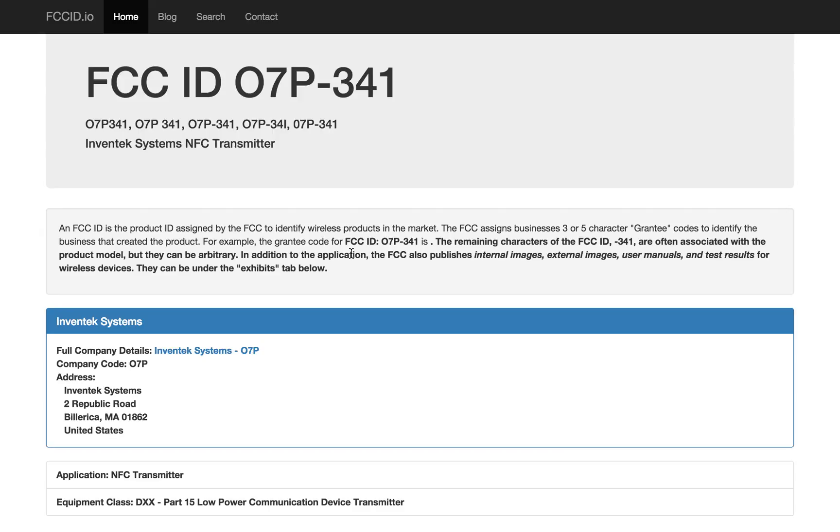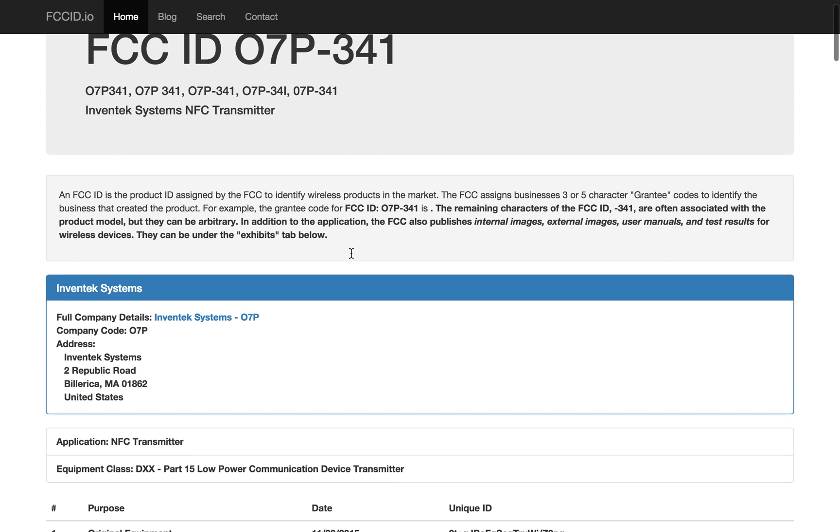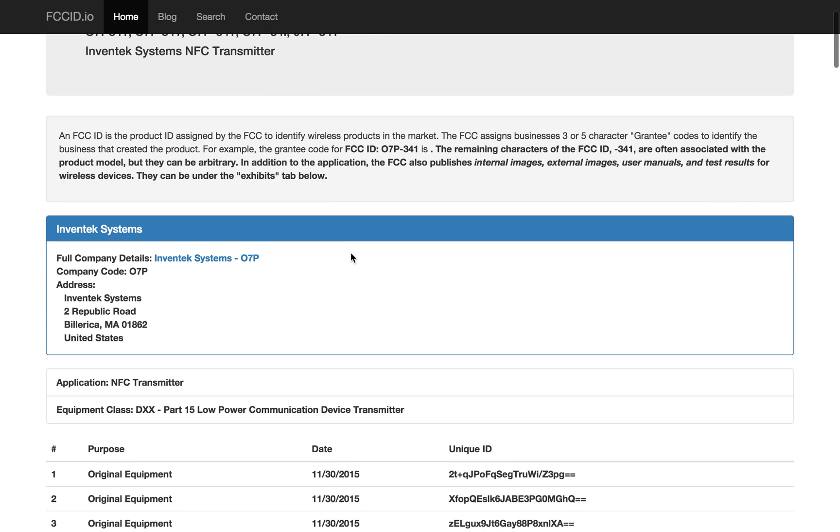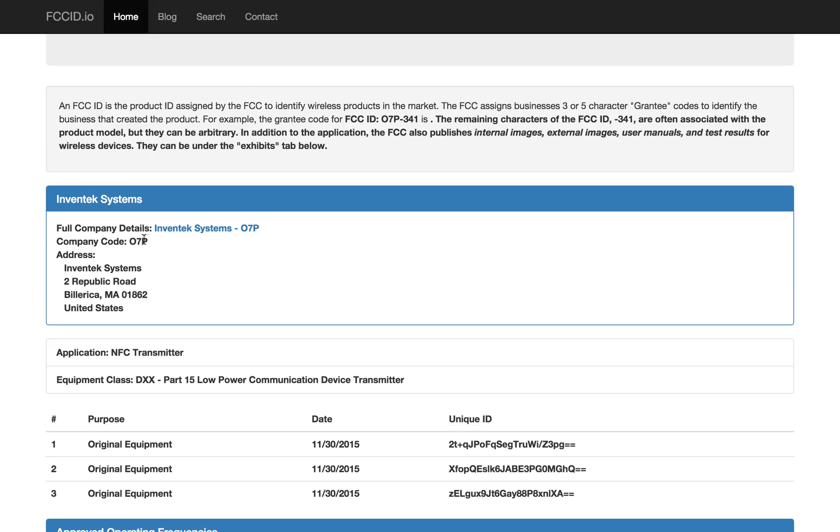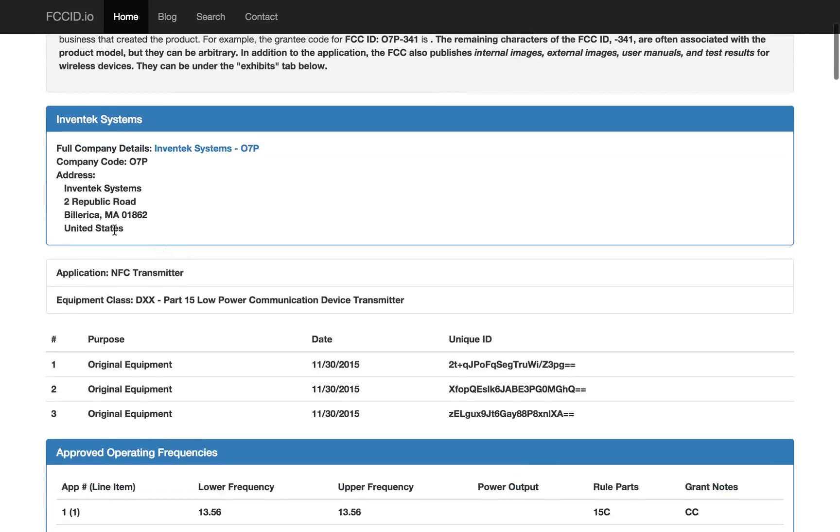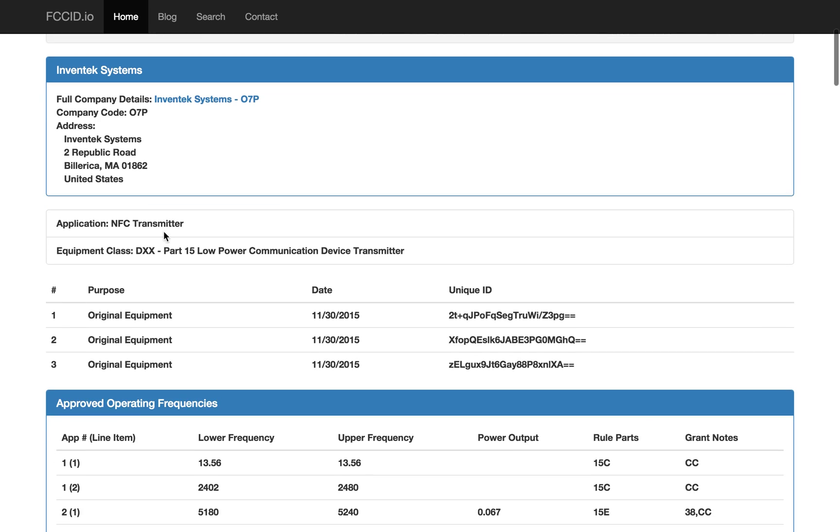Here we've got the Invintech Systems NFC Transmitter. It caught my eye because I haven't seen something described as an NFC transmitter before. We can see details about the application by Invintech Systems, which the FCC gave the company code 07P. They're located in Massachusetts, here in the States.